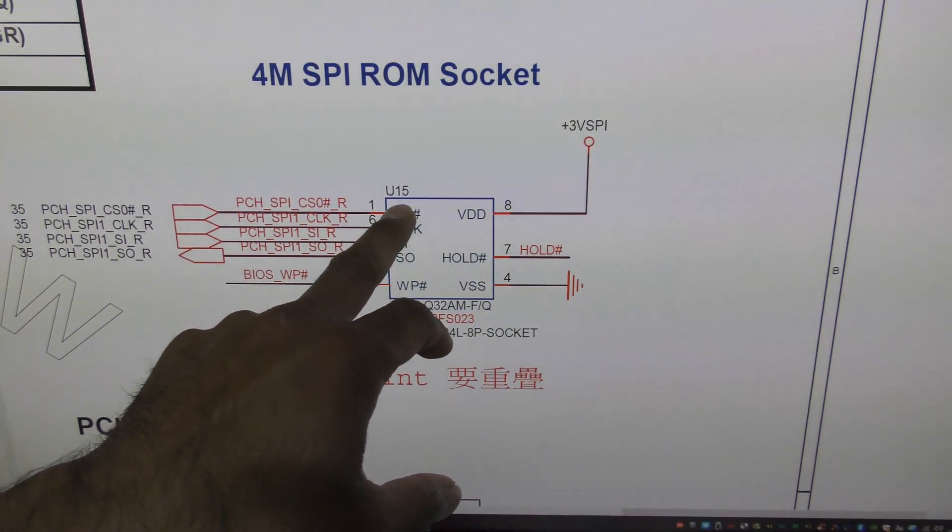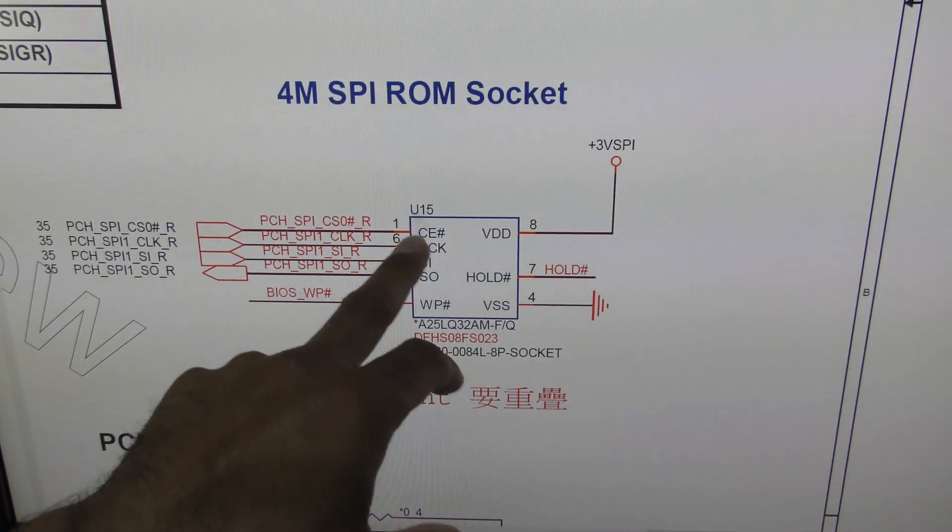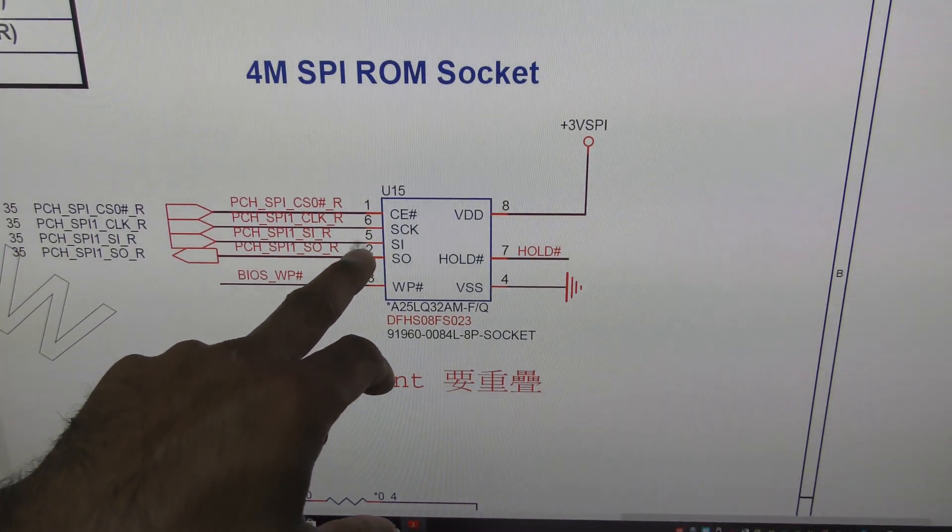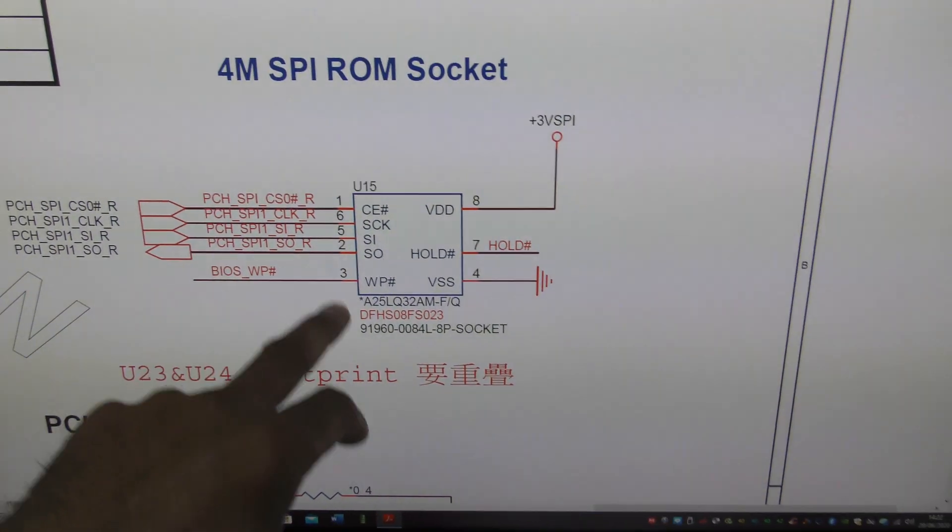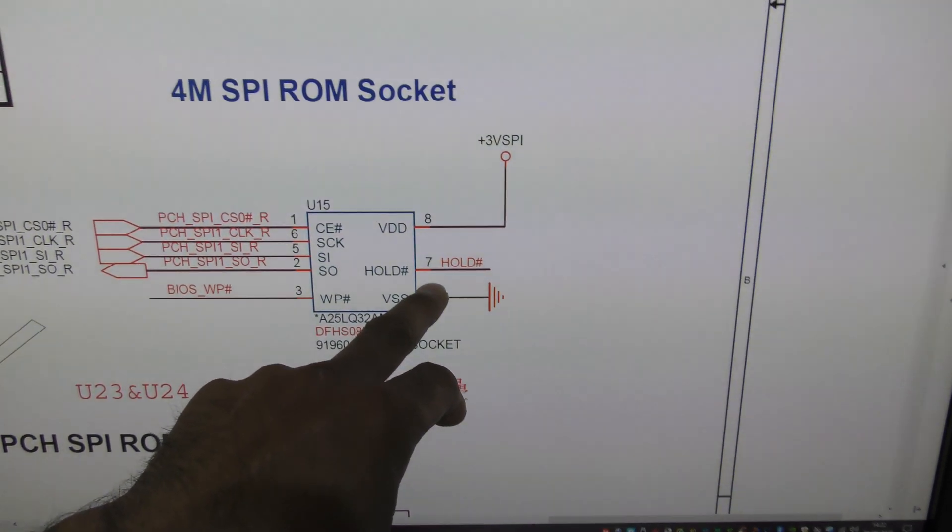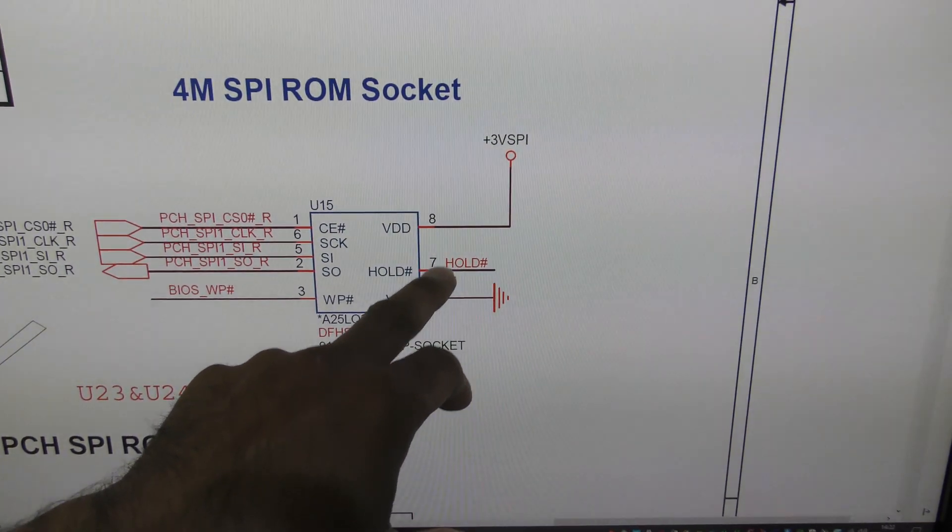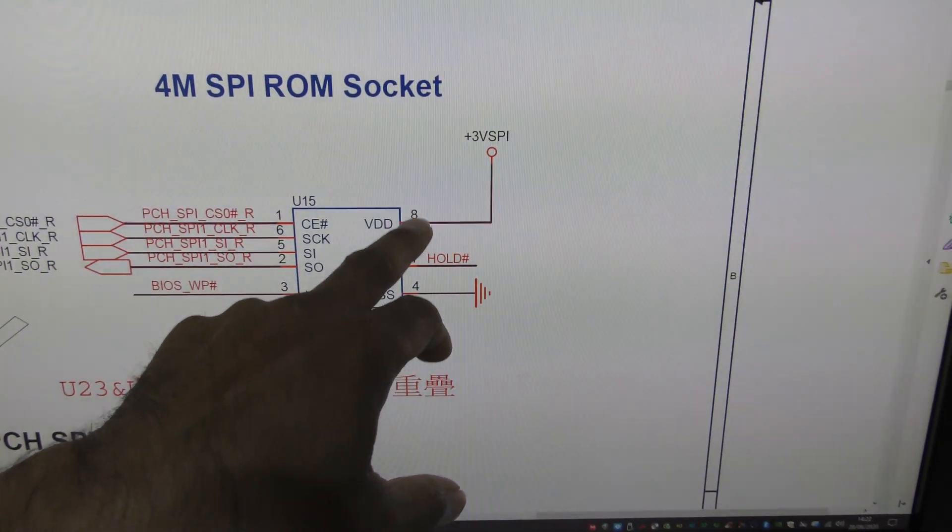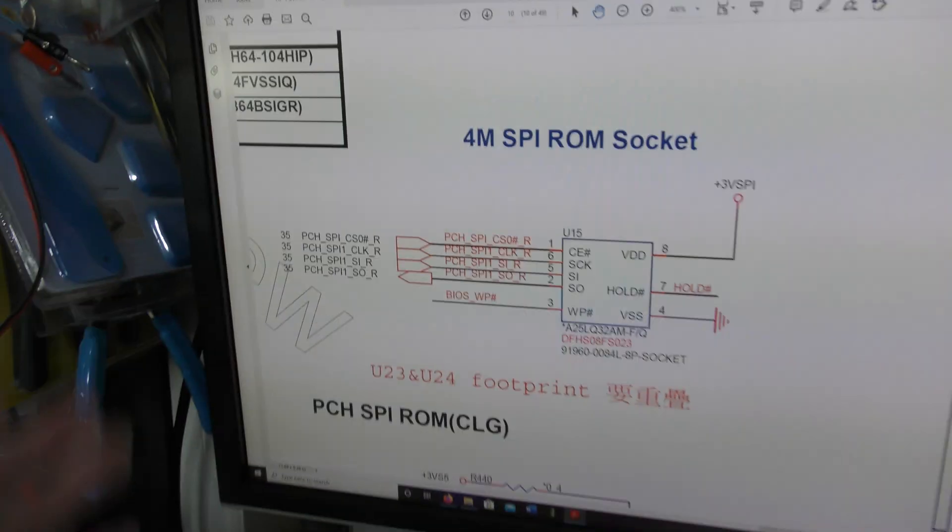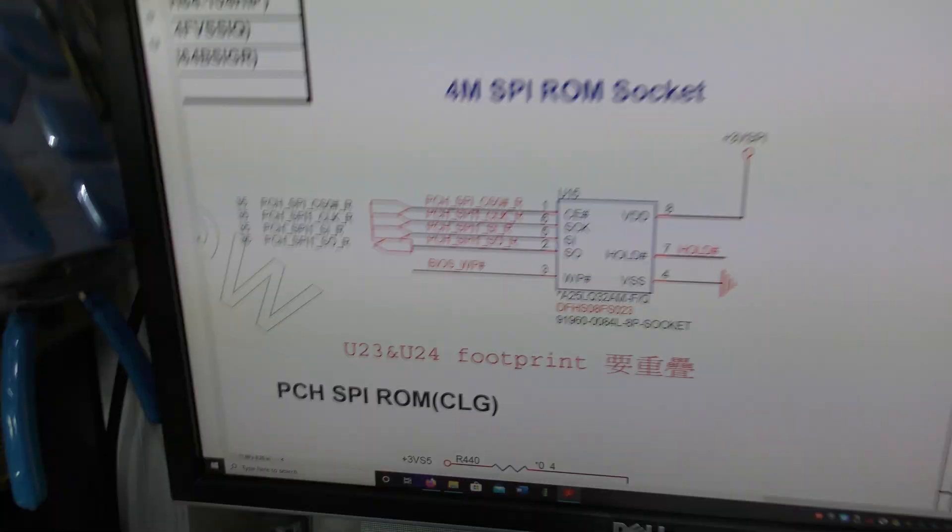So it'll start, pretend that there is a dot there, so one, two, three, four, move on to the other side, five, six, seven, and pin eight. But on the diagram, it's a little bit different.